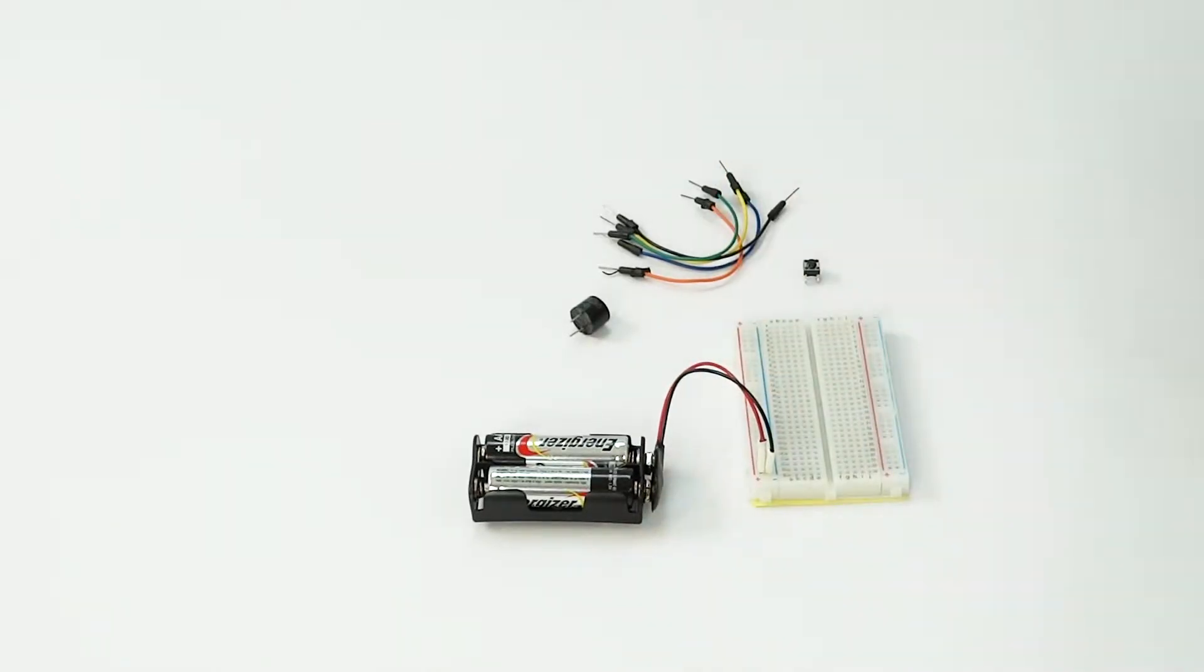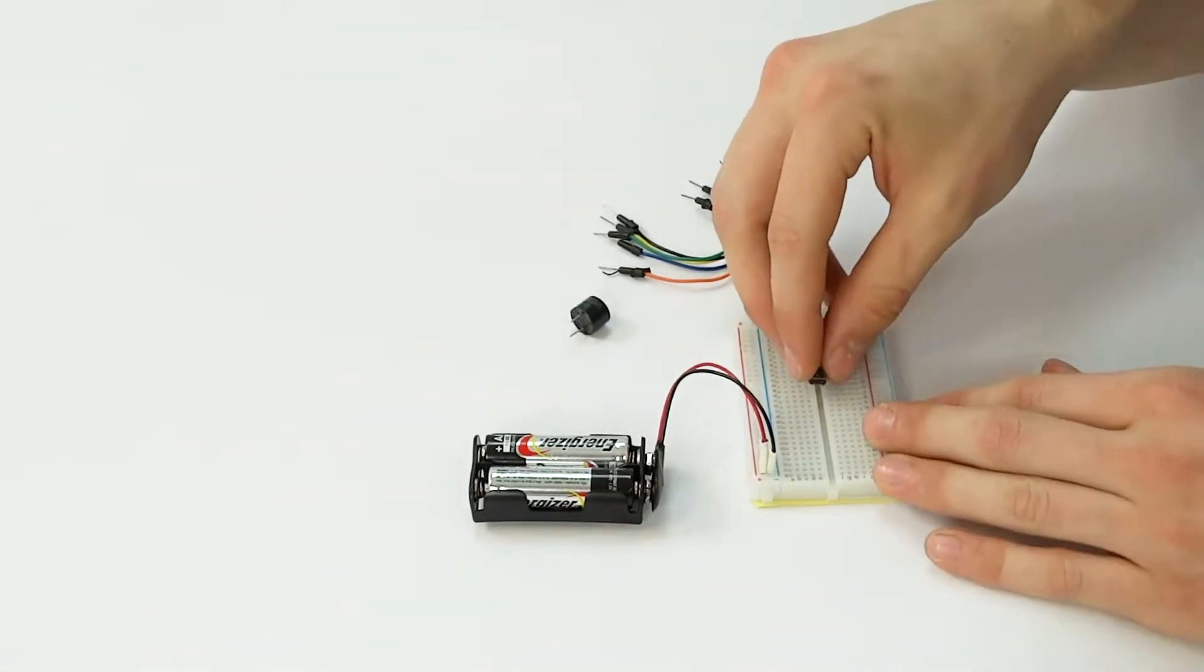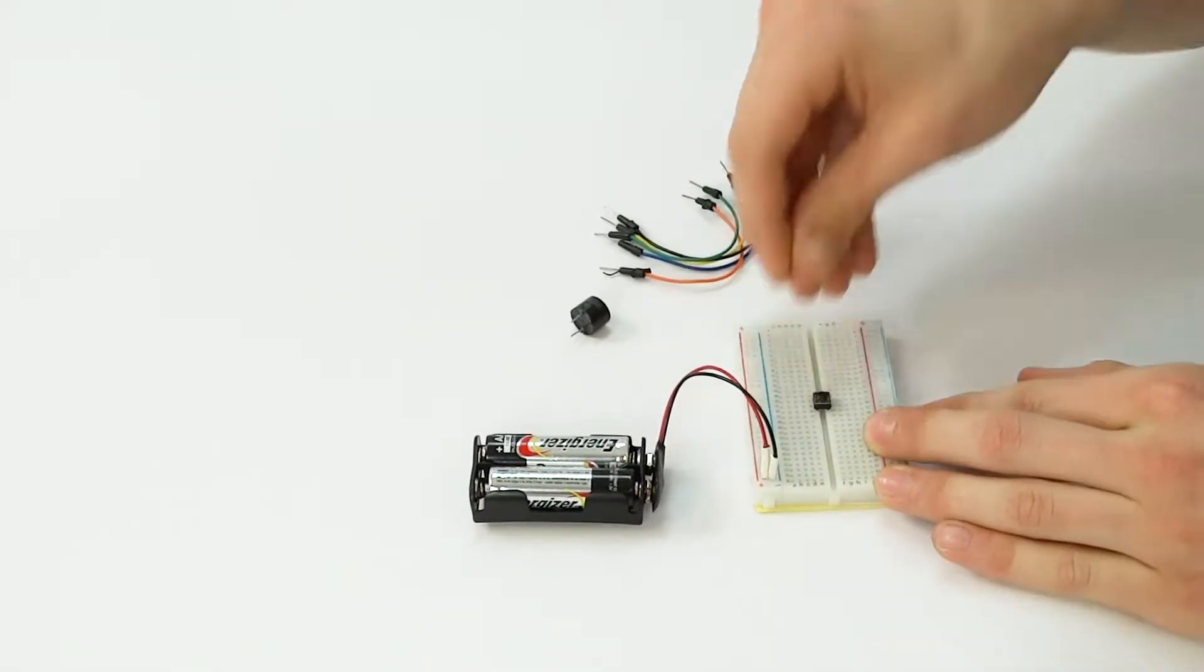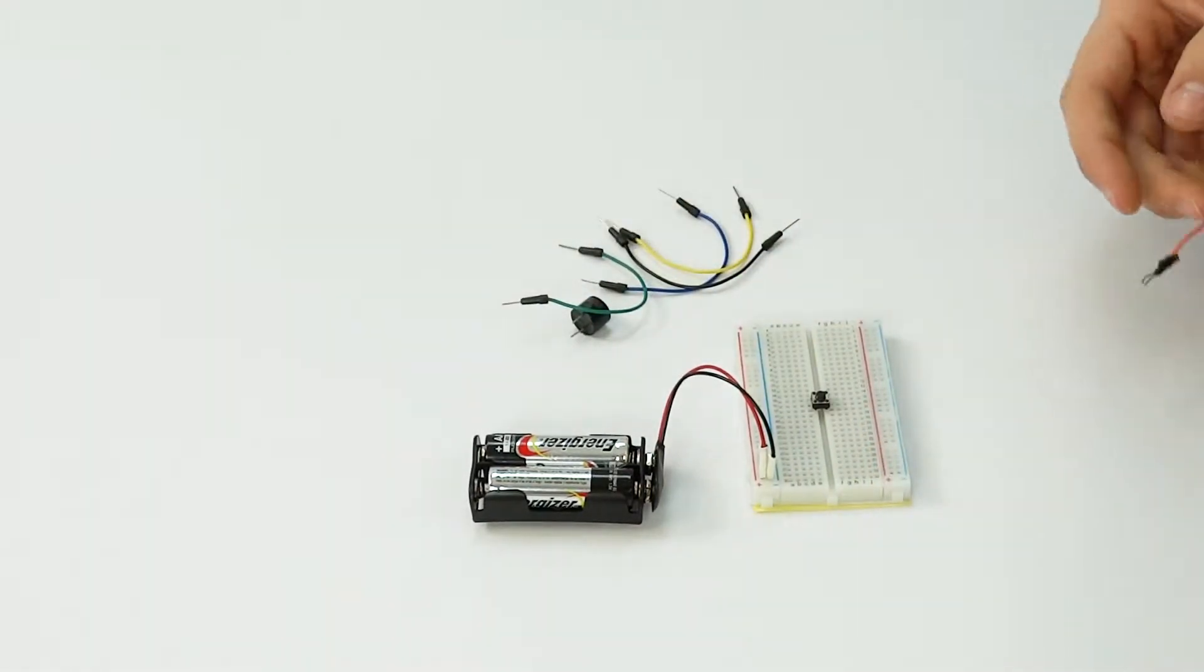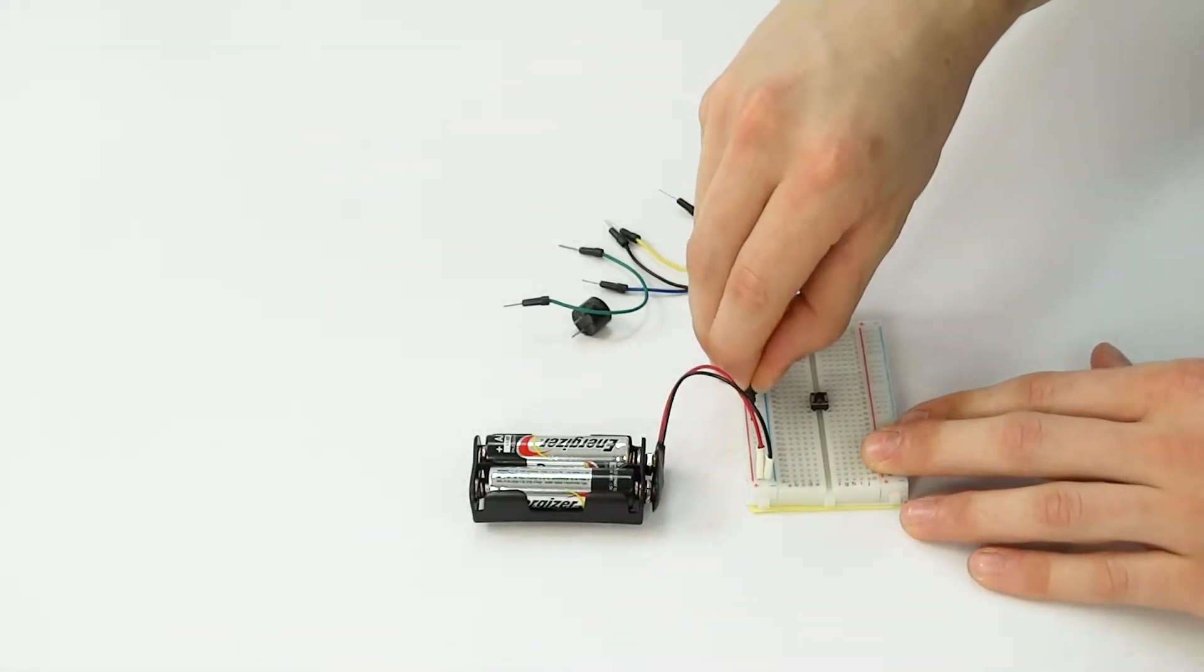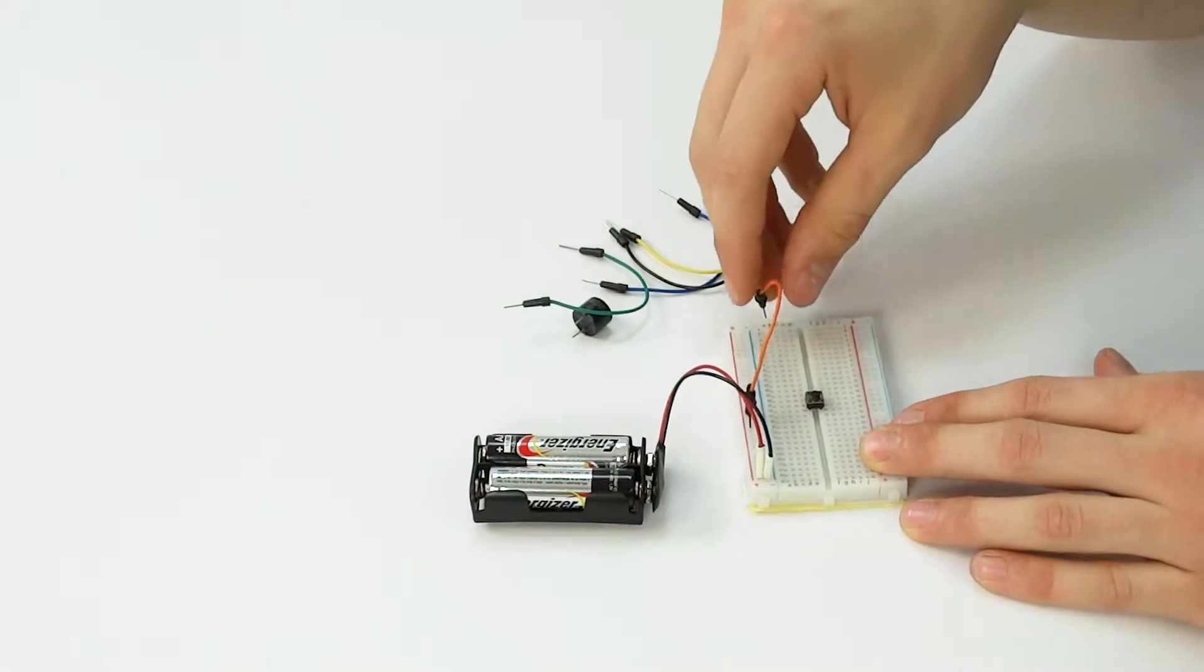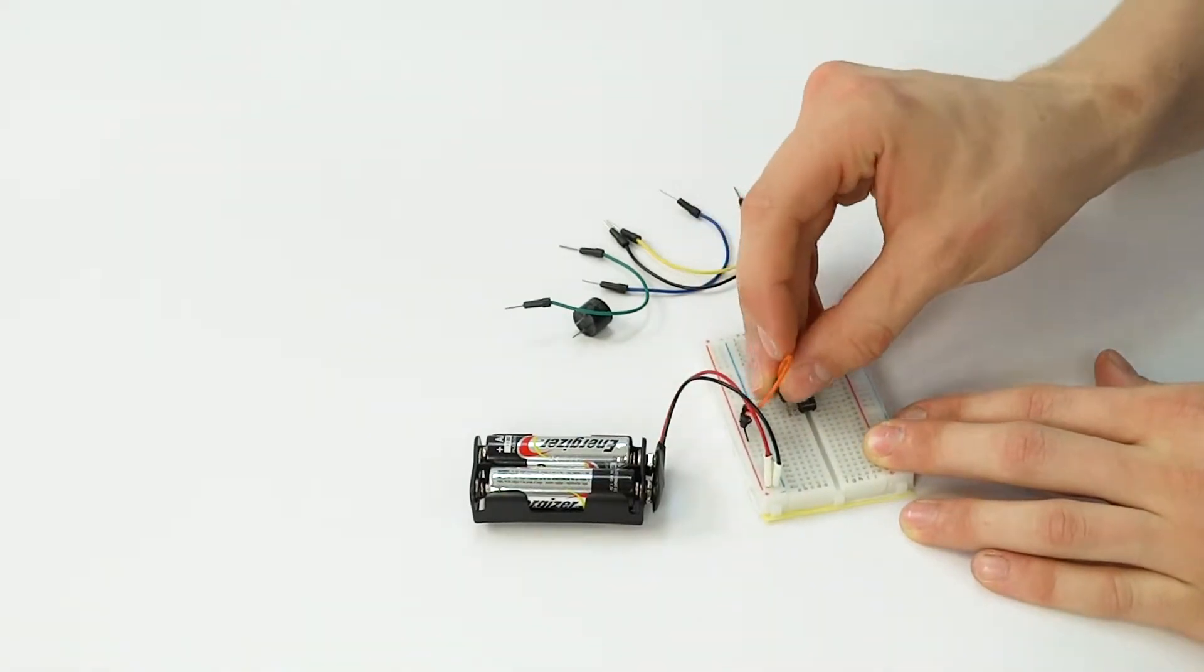Then you're going to place your button somewhere in the middle of the breadboard. Take a jumper wire and connect it to the power strip of the breadboard and then to one of the leads of the button.